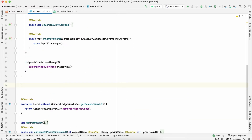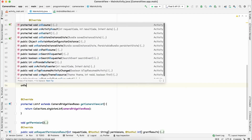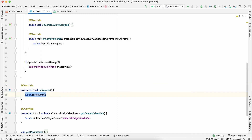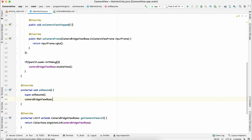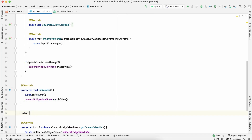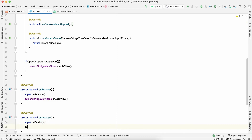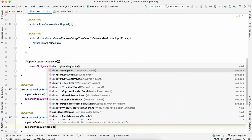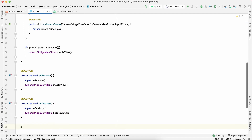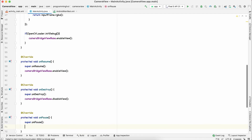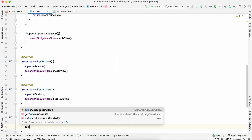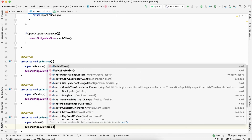One last thing: enable or disable the view depending on whether your app is in the foreground or background. In onResume(), call cameraViewBase.enableView(). In onDestroy(), call cameraViewBase.disableView(). Similarly, in onPause(), call cameraViewBase.disableView().